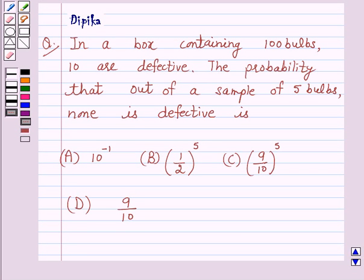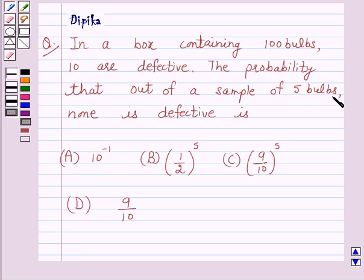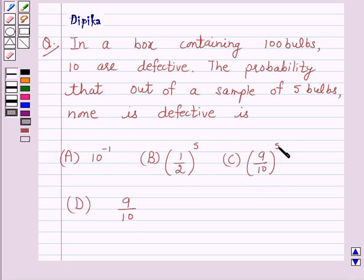Hello and welcome to the session. I am Deepika here. Let's discuss a question which says: In a box containing 100 bulbs, 10 are defective. The probability that out of a sample of 5 bulbs, none is defective is: (A) 10 inverse, (B) 1/2 raised to power 5, (C) 9/10 raised to power 5, (D) 9/10.